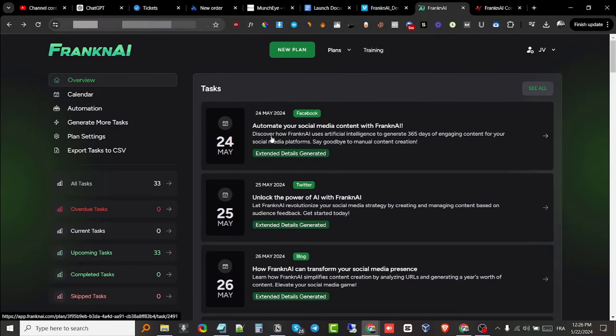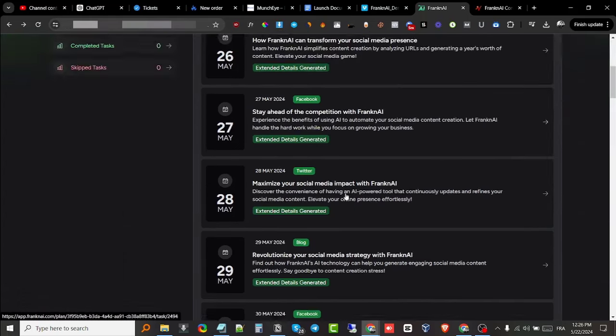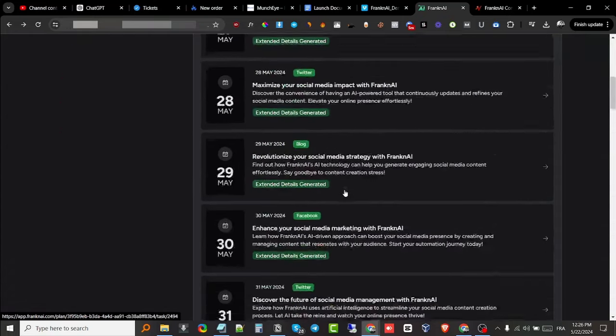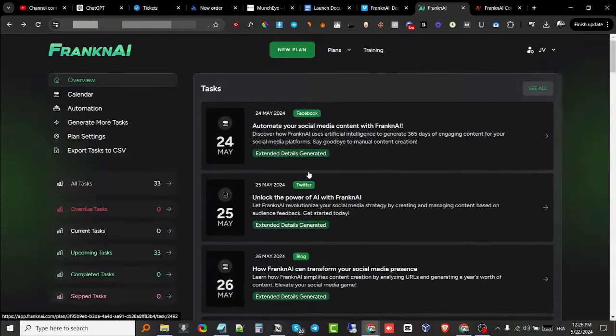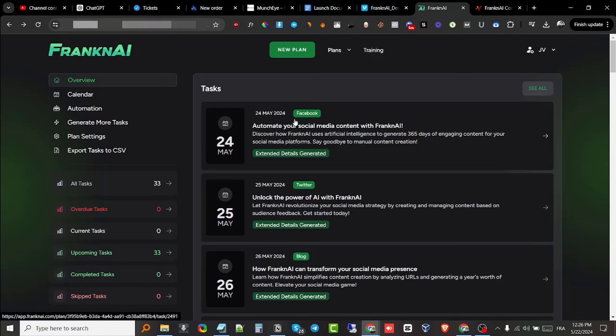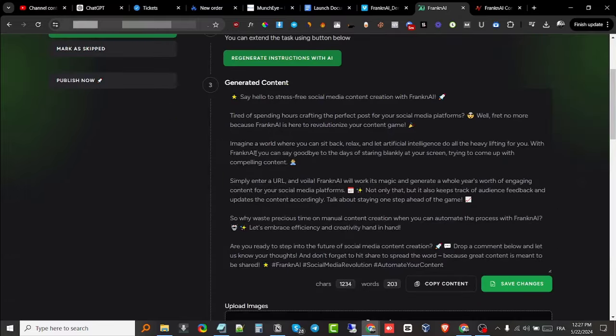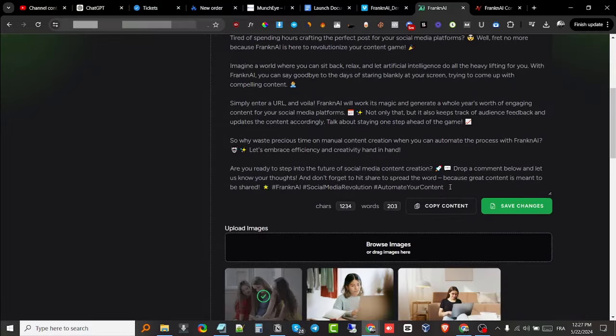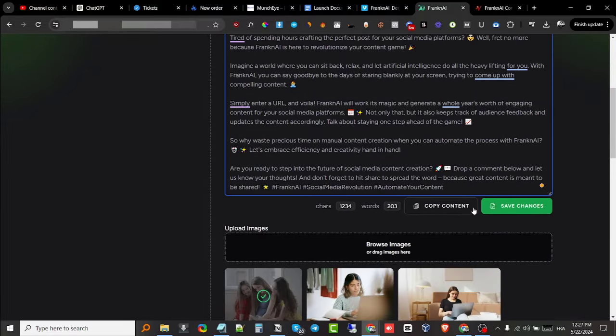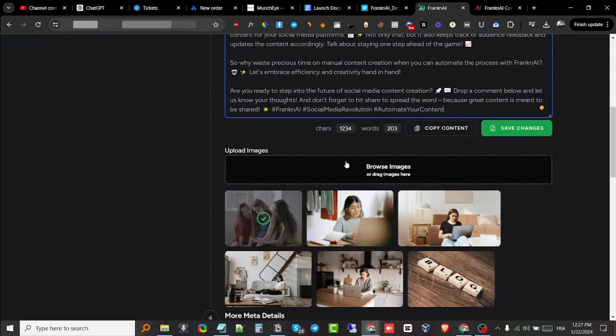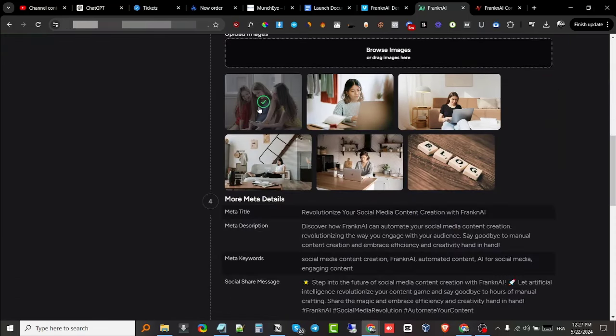As you can see, for the 24th of May it has generated this Facebook task for us. If I click on it, it's gonna show me what I need to do and what I need to post on Facebook. This is the generated content right here. They have a built-in editor, so I can instantly edit this or copy the content. I can save changes and add different images. It has added images as I asked.